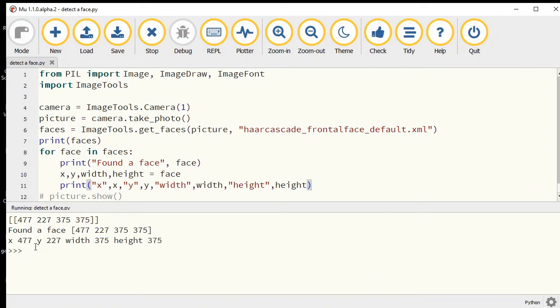The width is the width and the height is the height. For every individual face that it sees, it's telling me this is the x value, the y value, the width value, and the height value.